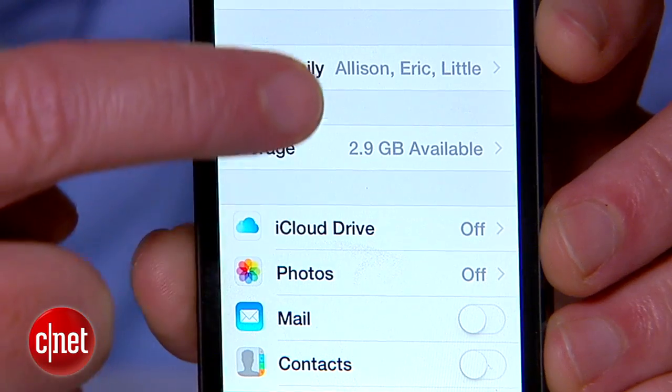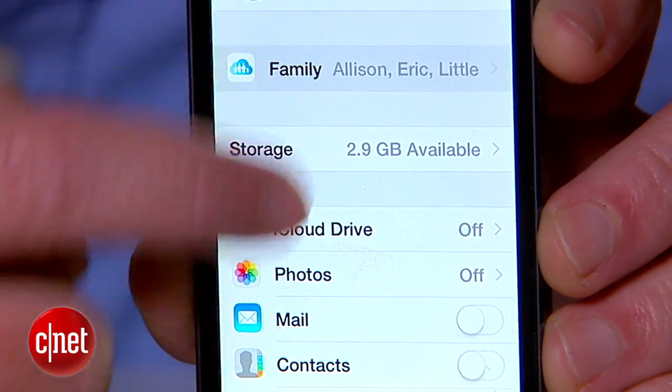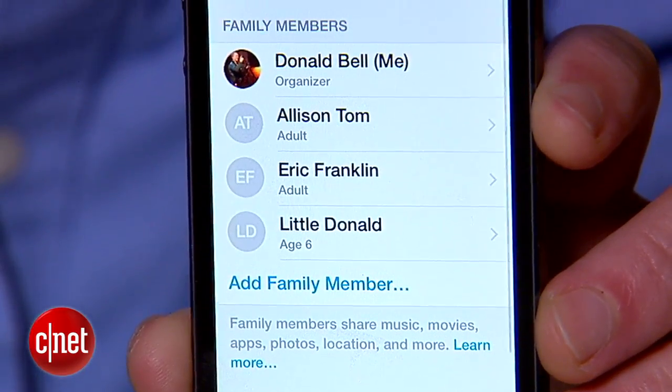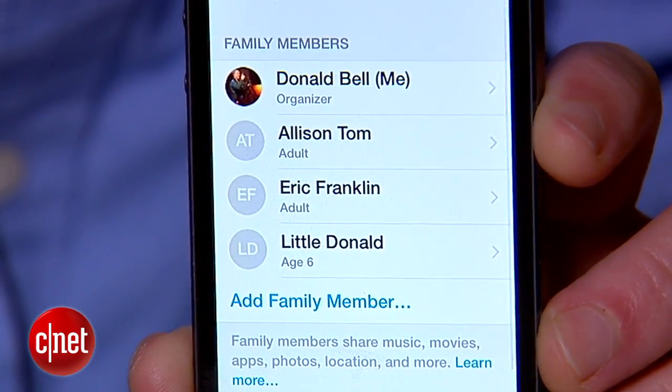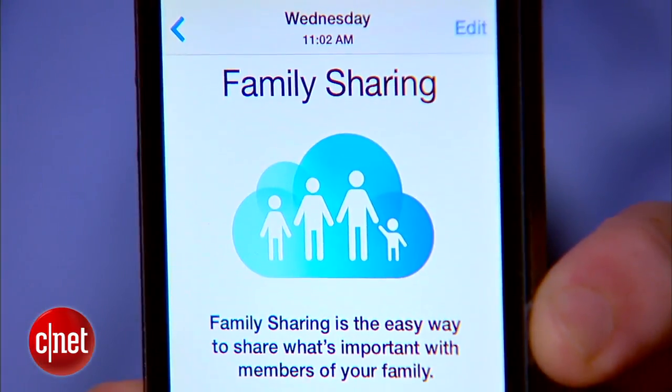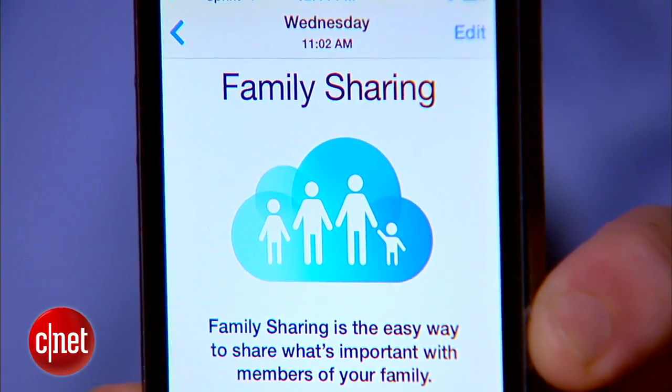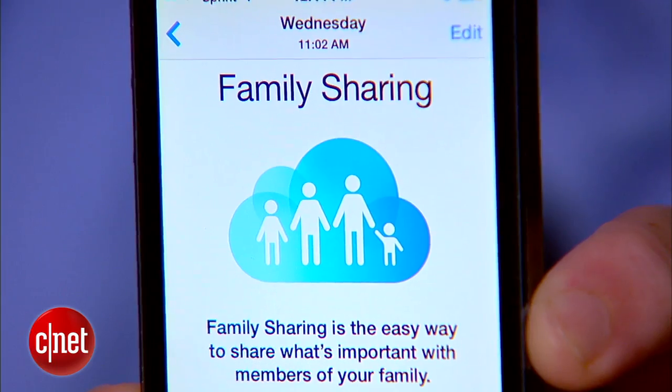For all of you out there who are lucky enough to live in a home with multiple people using multiple Apple devices — your iPhones and iPads and MacBooks and iPod Touches — Apple has made it really easy to sync these all up to a common iTunes account. It's called Family Sharing and I'm going to show you how to set it up.